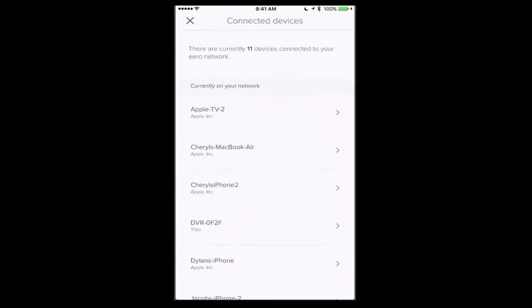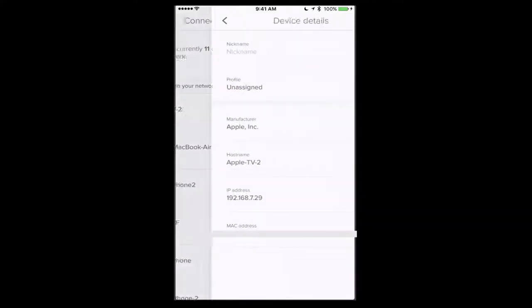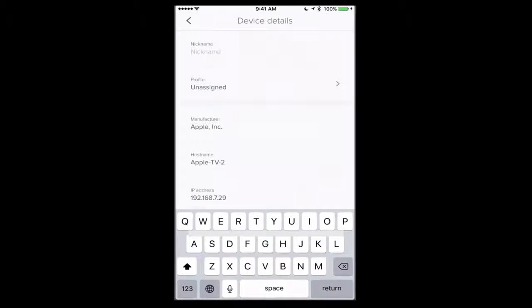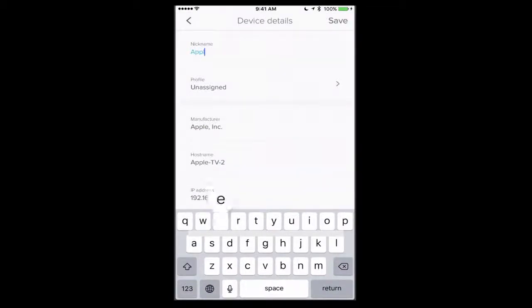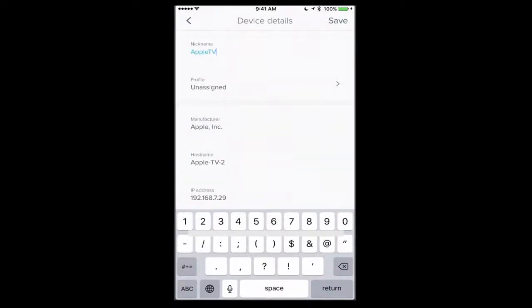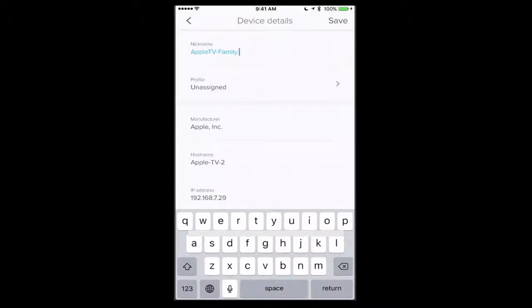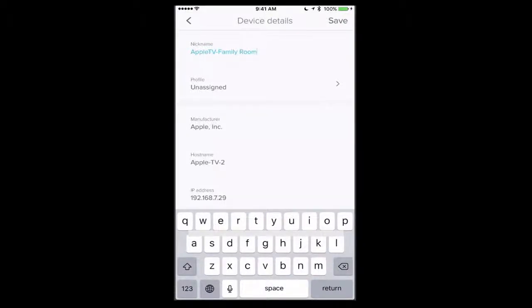If I tap into one of them, you'll see that I have the option to give it a nickname. So I'm just going to say, let's make this say Apple TV Family Room, so that I can designate where that's at. You can see it's got an IP address and all that kind of information on there as well.